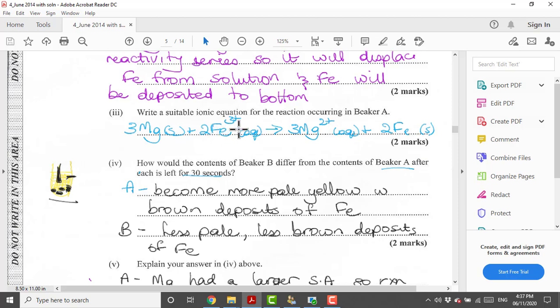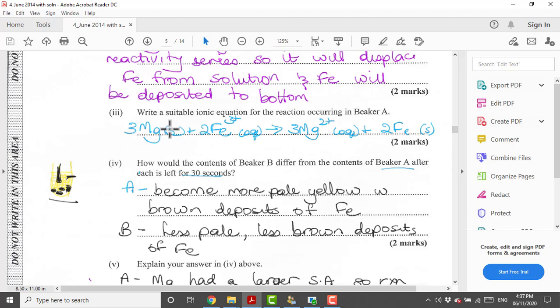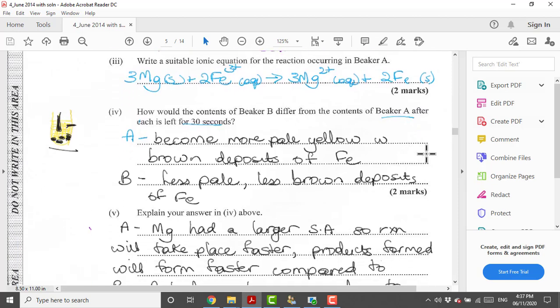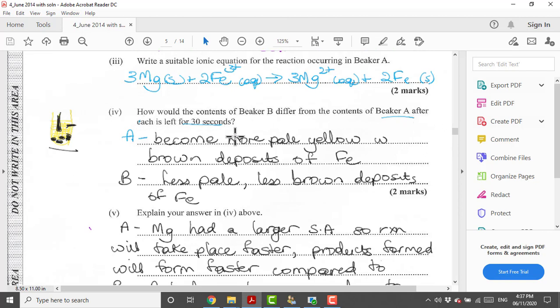What is left would be this equation here. We are left with 3Mg(s) + 2Fe³⁺(aq) → 3Mg²⁺(aq) + 2Fe(s). Two marks: one for using the correct state symbols and two for having a balanced equation.